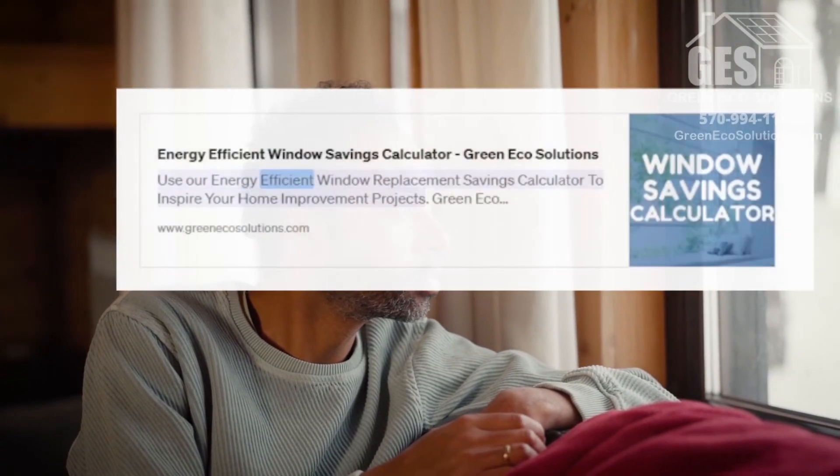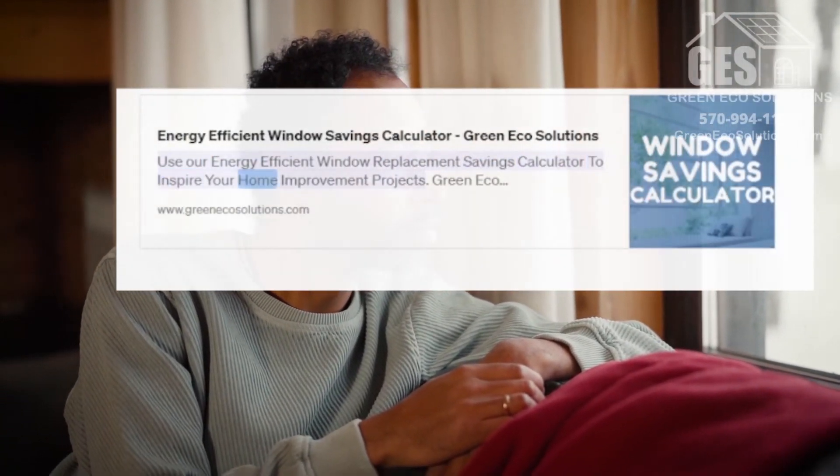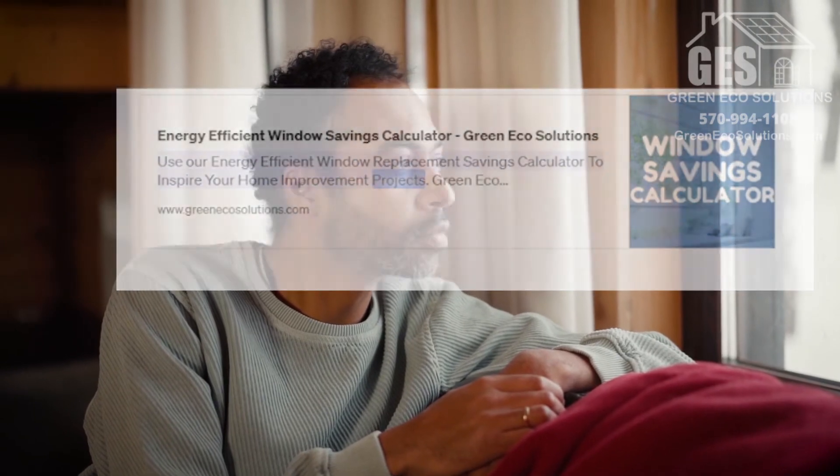Energy efficient windows may add to the initial cost of your replacement project, but they will save you money in the long run by lowering your energy expenditures. If you reside in a region where utility rates are high, it may be useful to look into these possibilities and include them in your budget. Use our energy efficient window replacement savings calculator to inspire your home improvement projects.